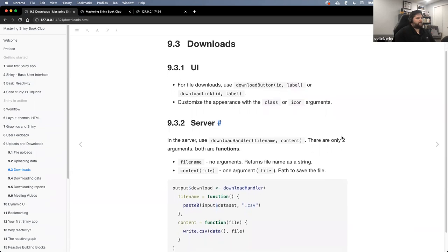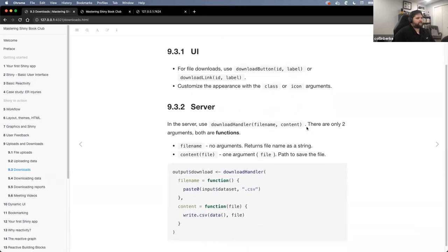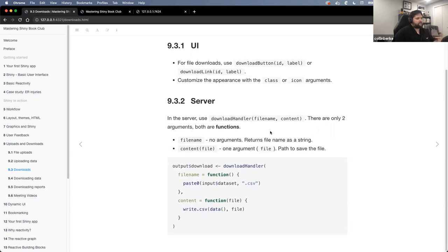What's important about the server side is giving download functionality to your user is a little bit different, because now we need to use a function called downloadHandler(). With downloadHandler(), there are two required arguments: filename and content.